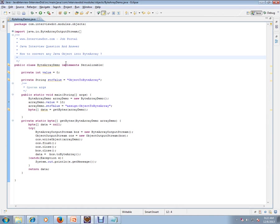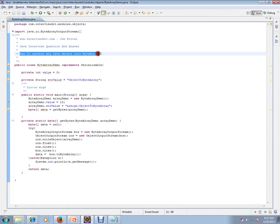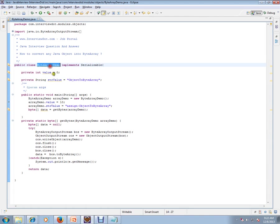In this video, I'm going to talk about a very simple Java interview question: how to convert any Java object into a byte array.